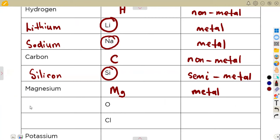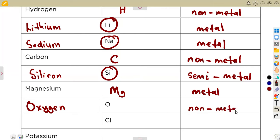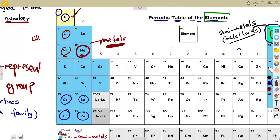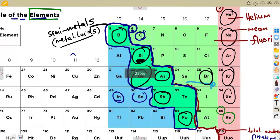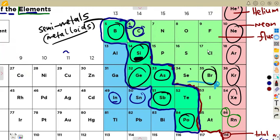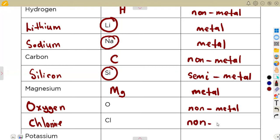O is the symbol for oxygen, and oxygen is a non-metal — the same oxygen you breathe in is a non-metal. Cl is the symbol for chlorine. Checking the periodic table, chlorine falls under the non-metals section, so chlorine is also a non-metal.